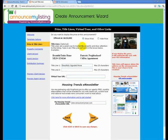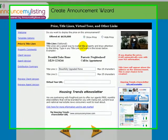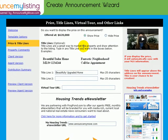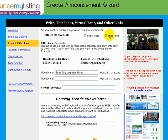On this page we display price, title lines, virtual tour, and other links. You'll notice that we will display the price unless you tell us to hide it.